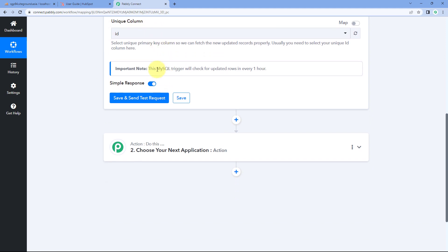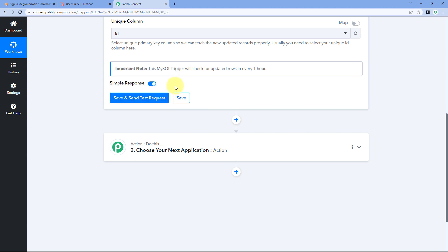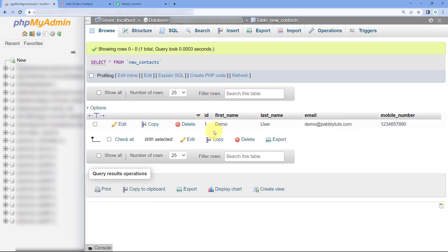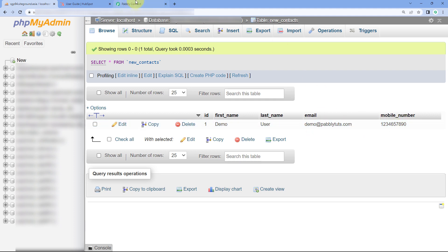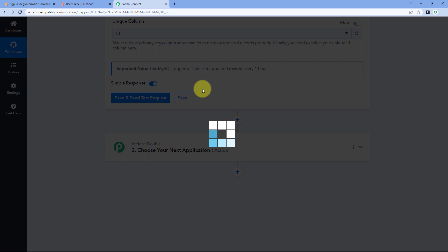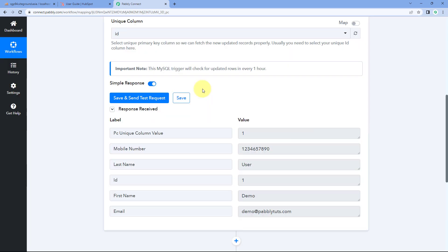After selecting the unique column, click on 'save and send test request.' When we click this, the data of the most recent row added in our MySQL database will be received inside Pabbly Connect. Right now I have only one row of data in my table: ID is 1, first name is 'demo,' last name is 'user,' along with an email address and a dummy mobile number. So when I click save and send test request, the data of that same row will be received.